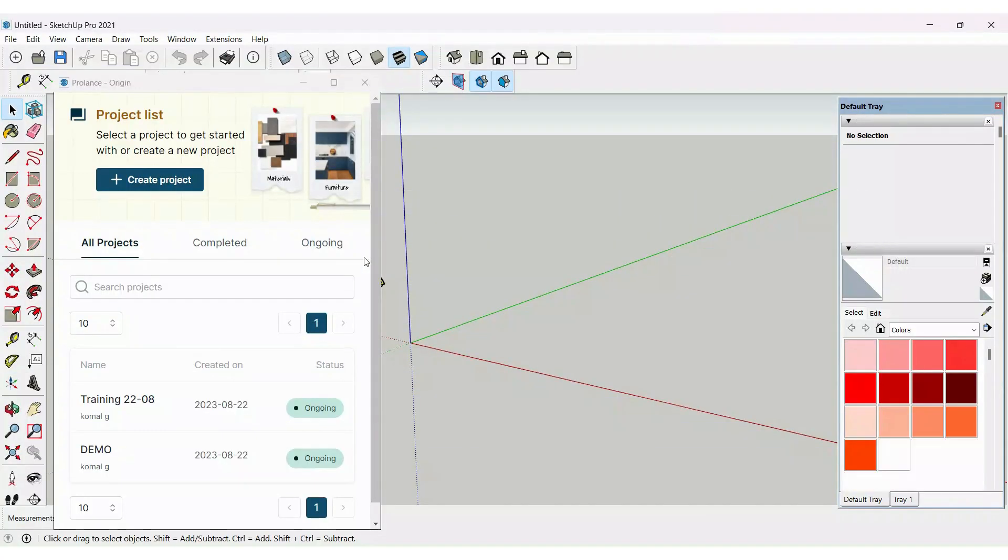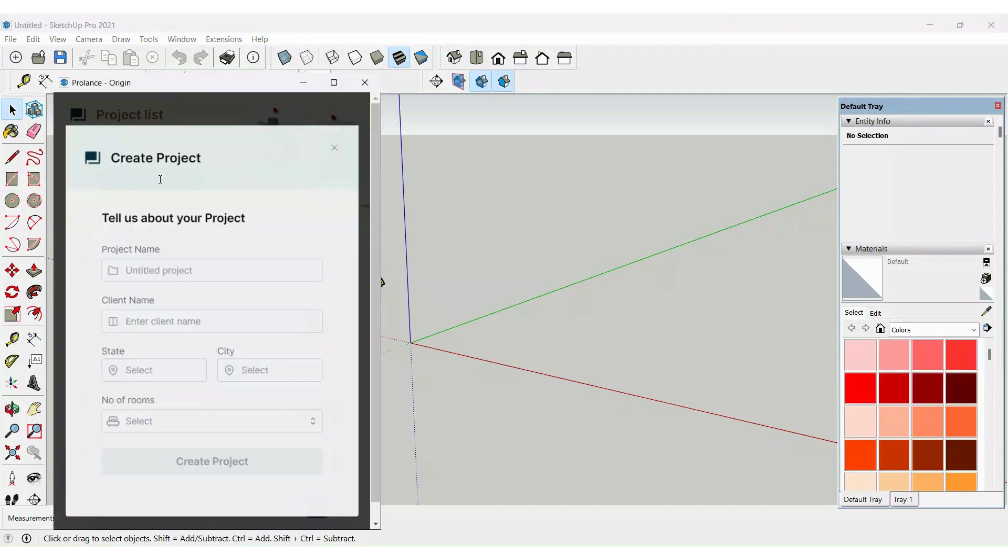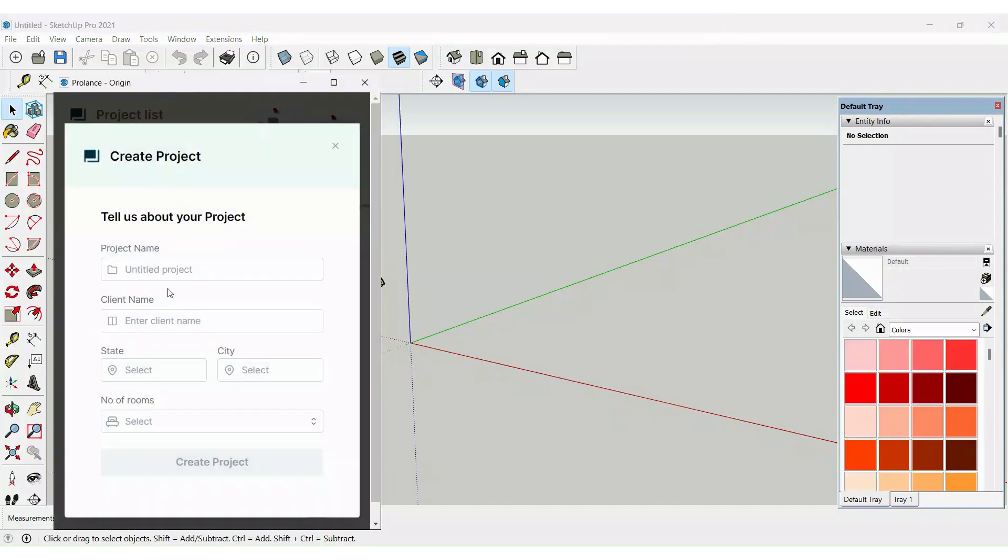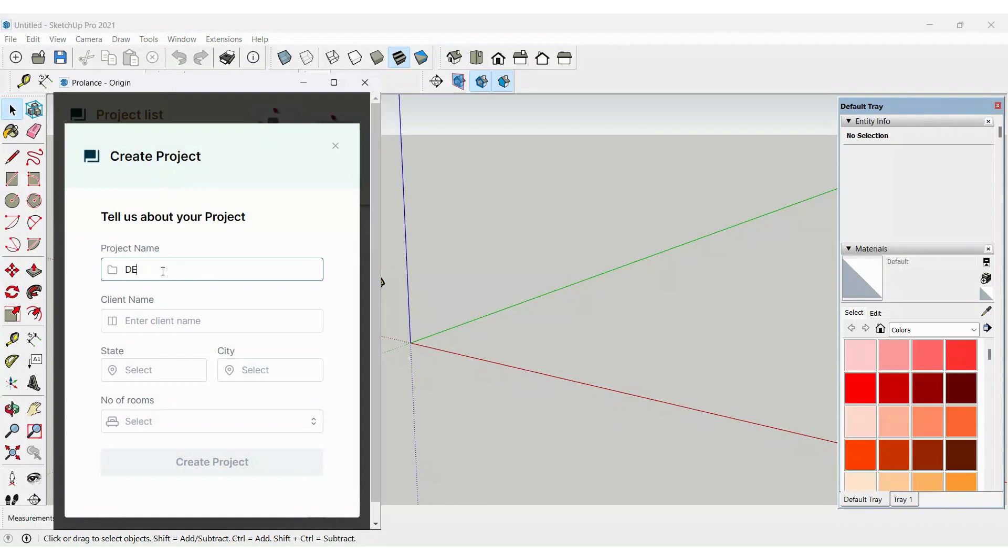Let's start with creating the project. As soon as you log into the plugin, just click on Create Project. This pop-up will come where you'll give your project name and then your client name.